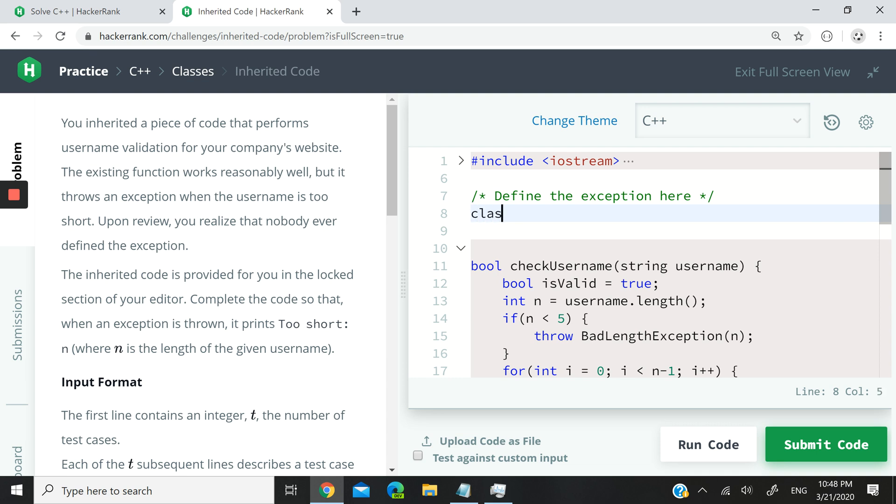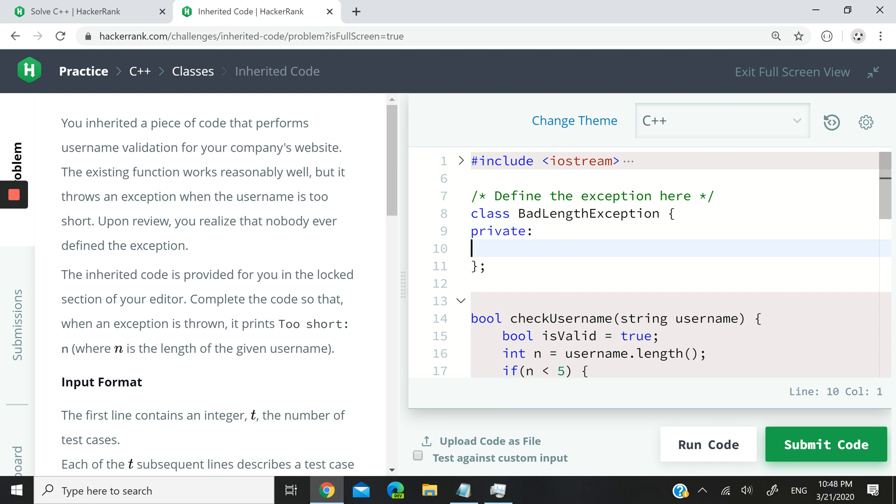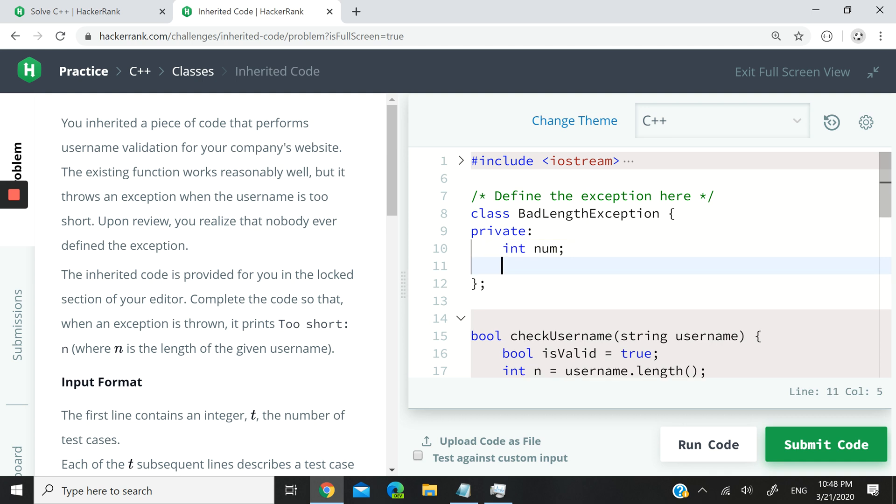So we can do this by having a normal class, badLengthException. You just have to make sure that the name is the same. Don't forget the semicolon. And then here I'm going to have private. We're going to have only one member variable, an int variable. I can call it num.